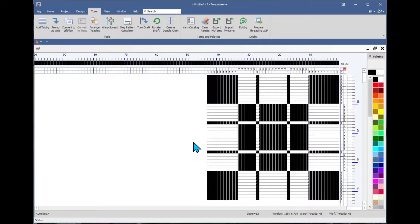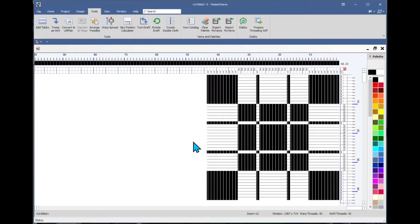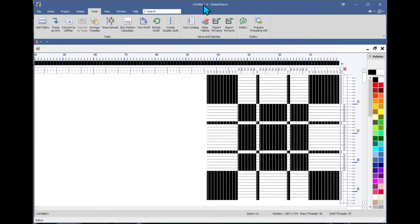The fun part starts now about how we can try different weave structures on it and come up with a project idea. The first thing we need to do is this is untitled, unsaved.